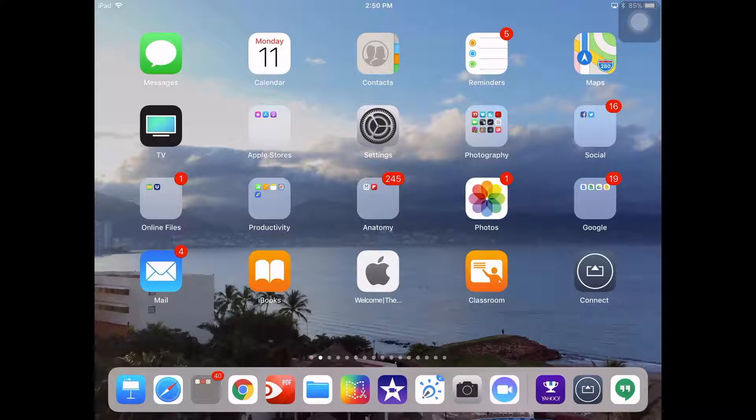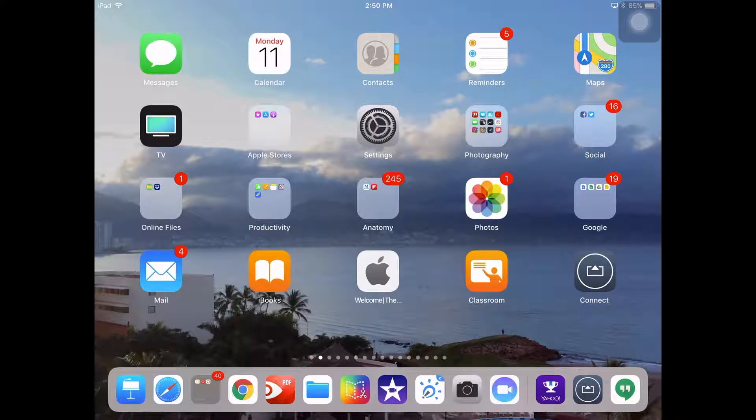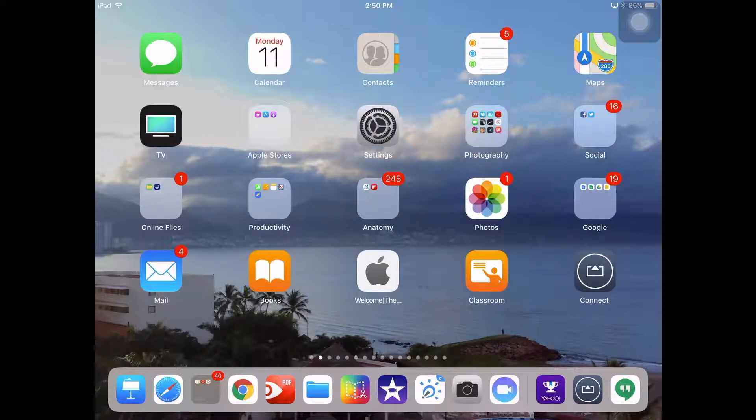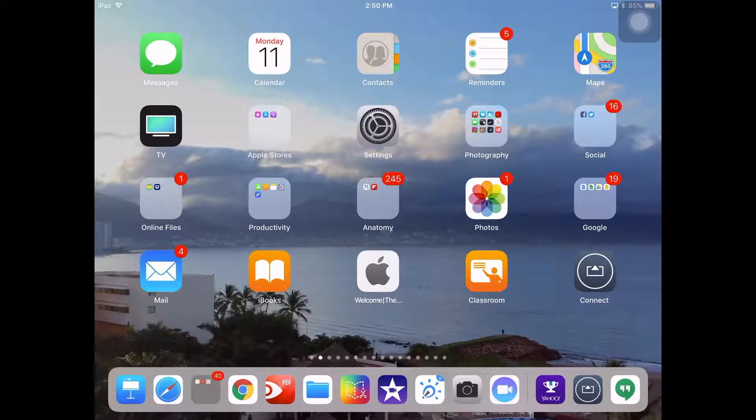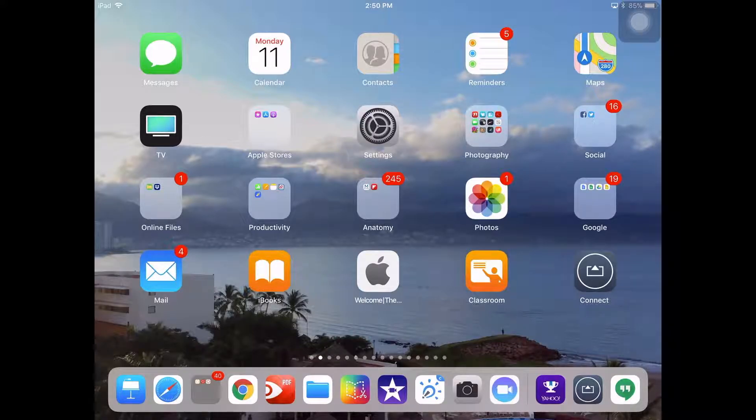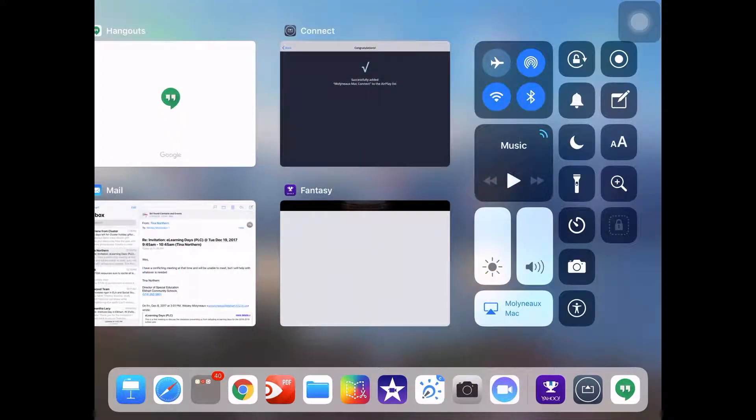The first thing we need to do in order to start screen recording in iOS 11 is take one finger and go all the way to the very bottom of your screen, right where the case starts, and swipe up with that one finger. As you do, you will show your Control Center for your iPad.